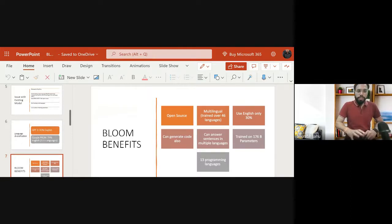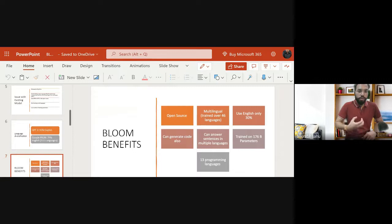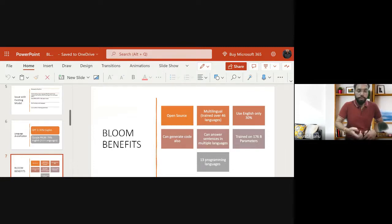The big difference between BLOOM and other large language models is that BLOOM is trained on 176 billion parameters, which is huge. You can imagine how strong this model is because it is trained on large data. BLOOM is also trained on 13 programming languages including Java, Python, Ruby, and others.